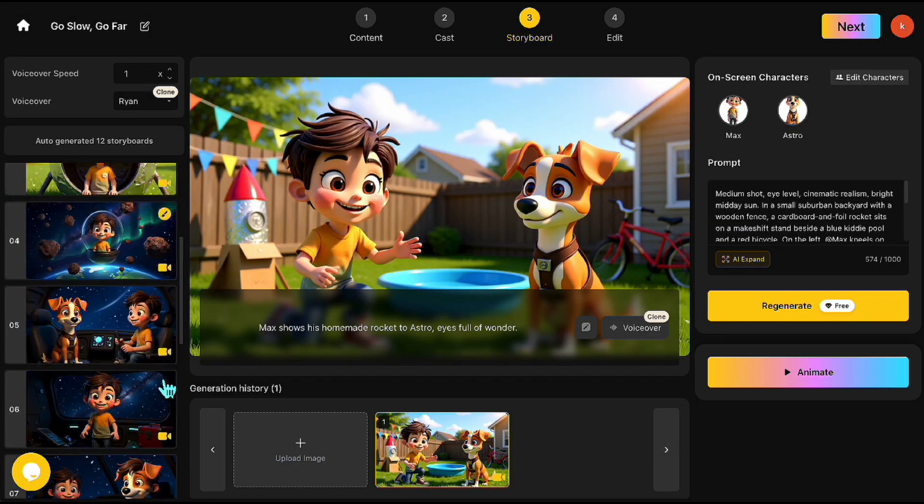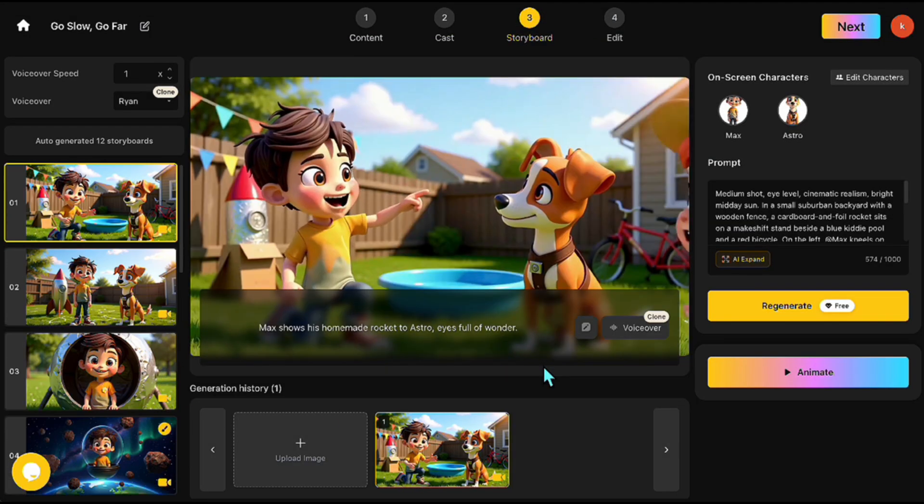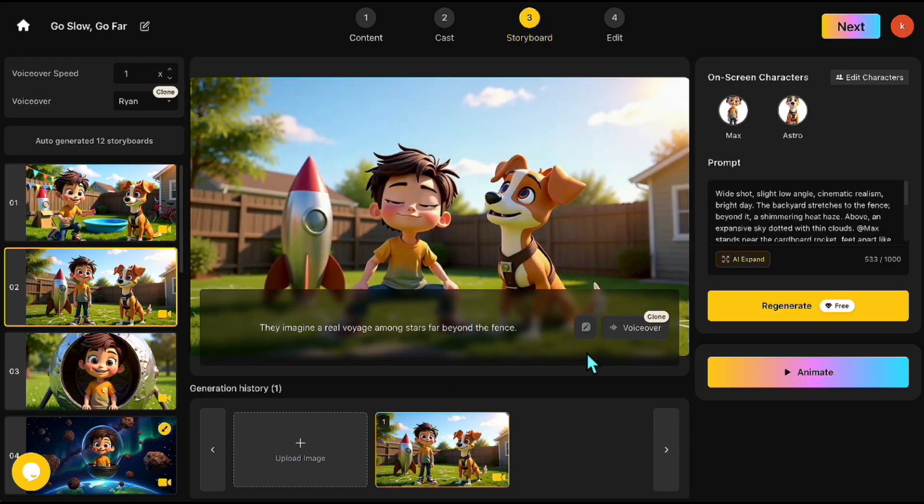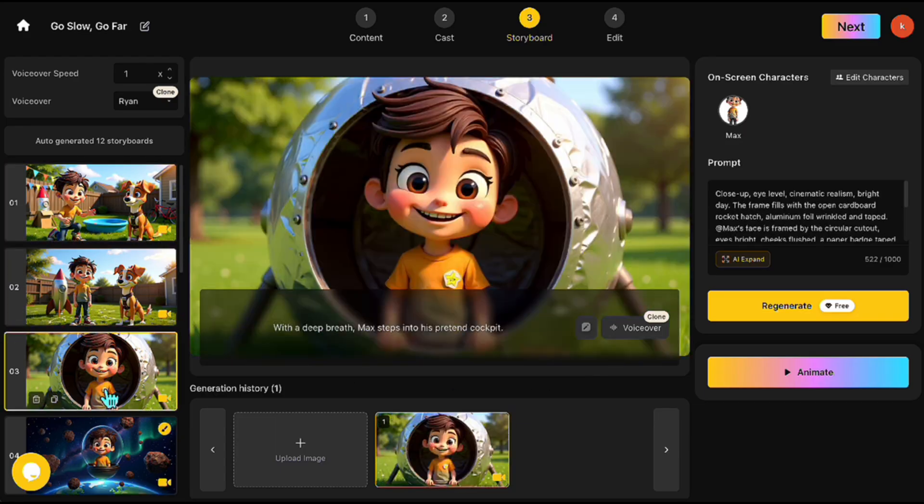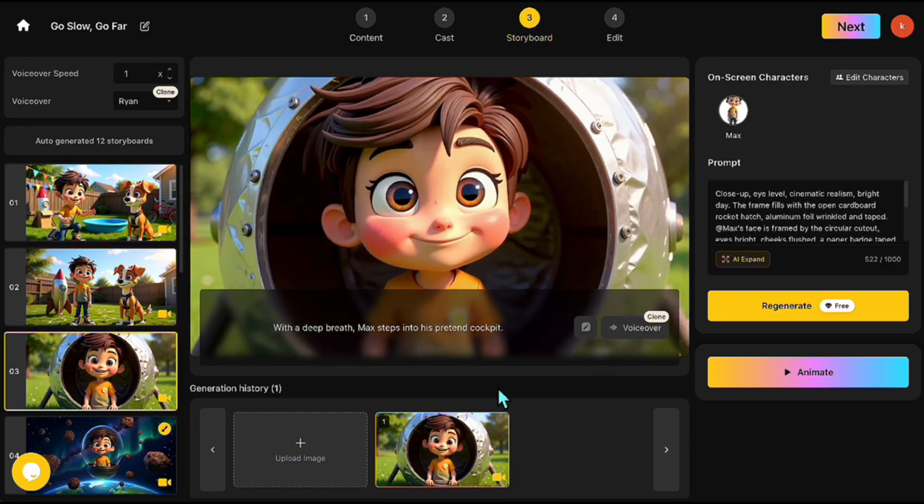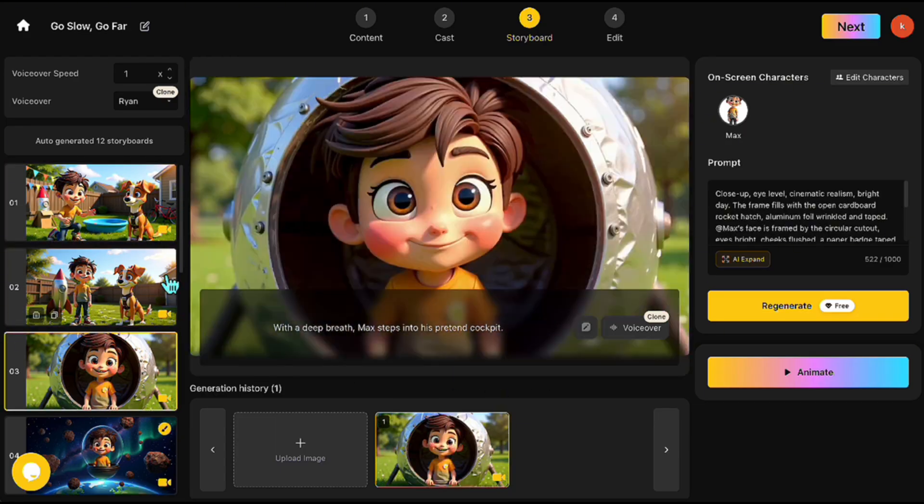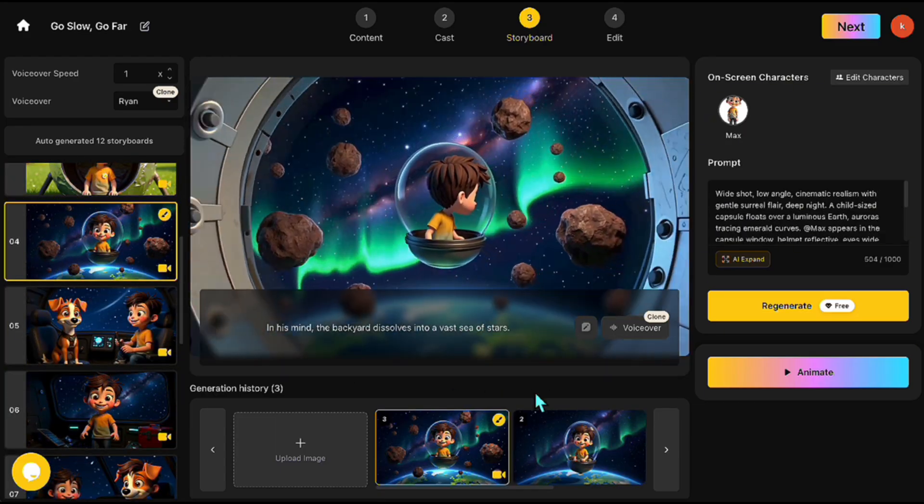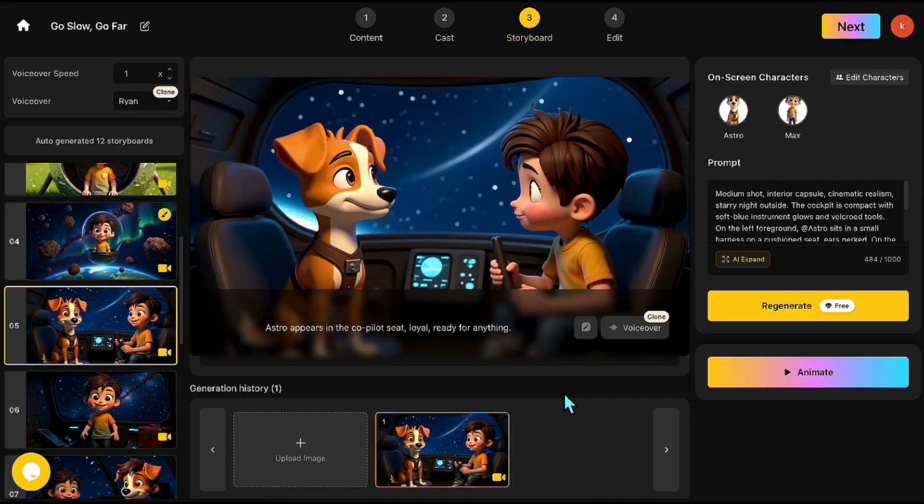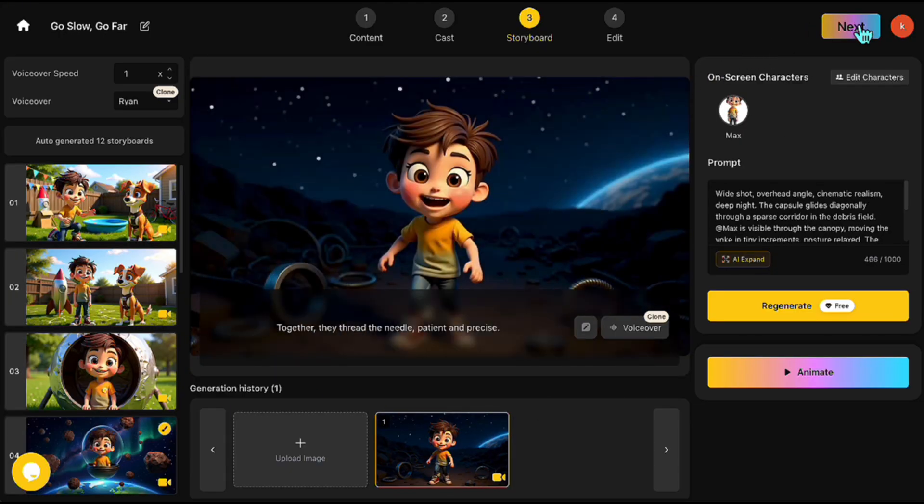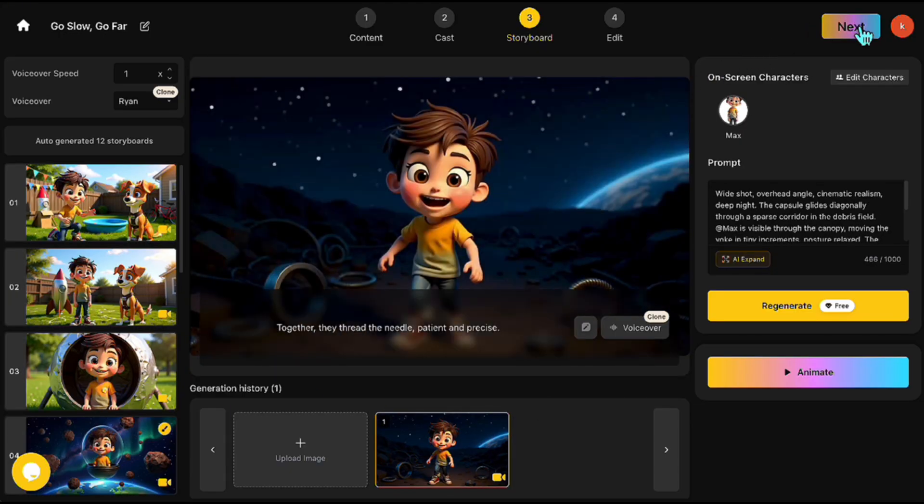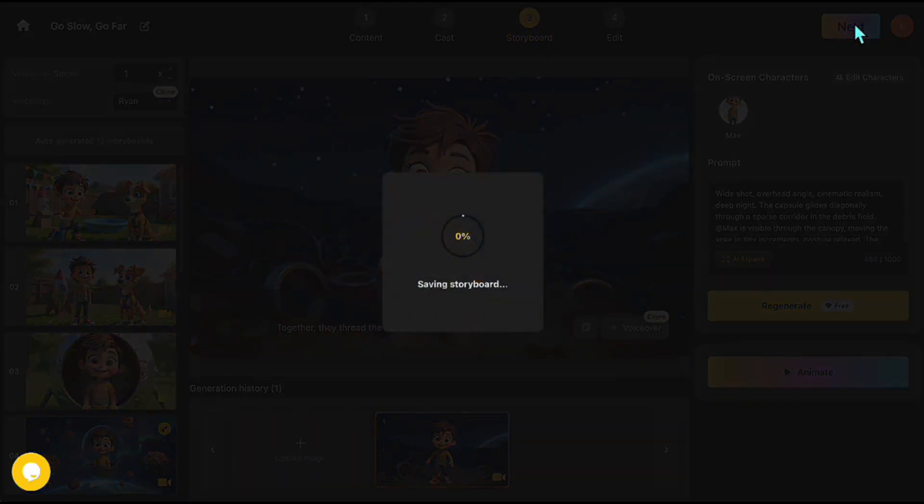All scenes are animated now. I'll quickly review each one to make sure everything looks fine. Once everything is finalized, I click Next to continue.